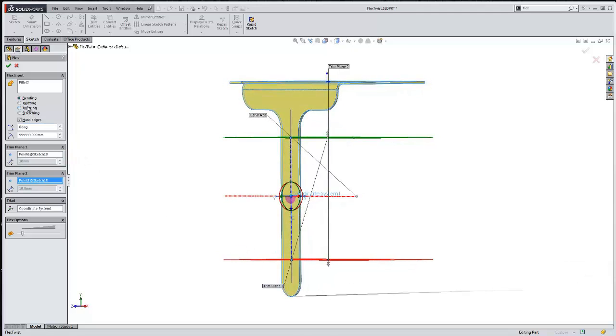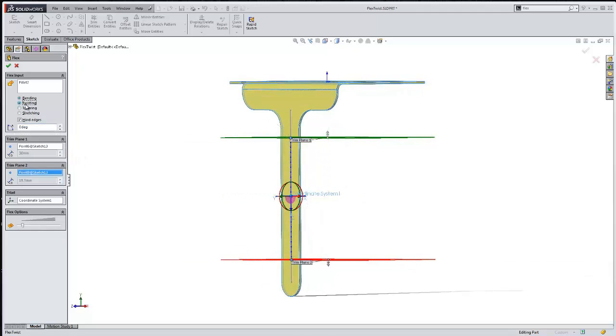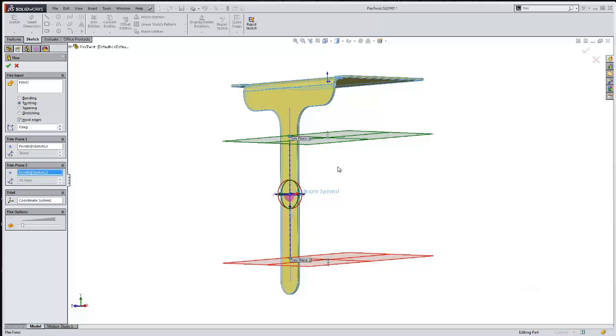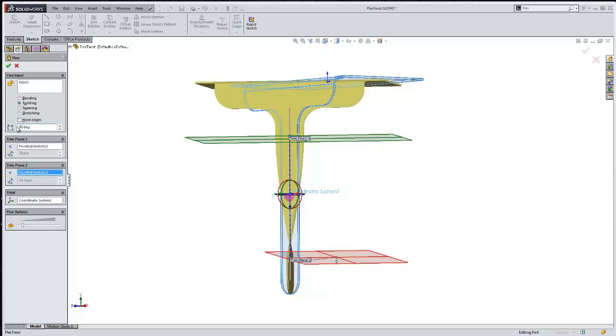Let's switch to the twisting option. If you leave this hard edges checked, that's basically going to create hard edges where the trim planes intersect the geometry. So if you actually want to have smooth faces through there, you'll want to uncheck that.